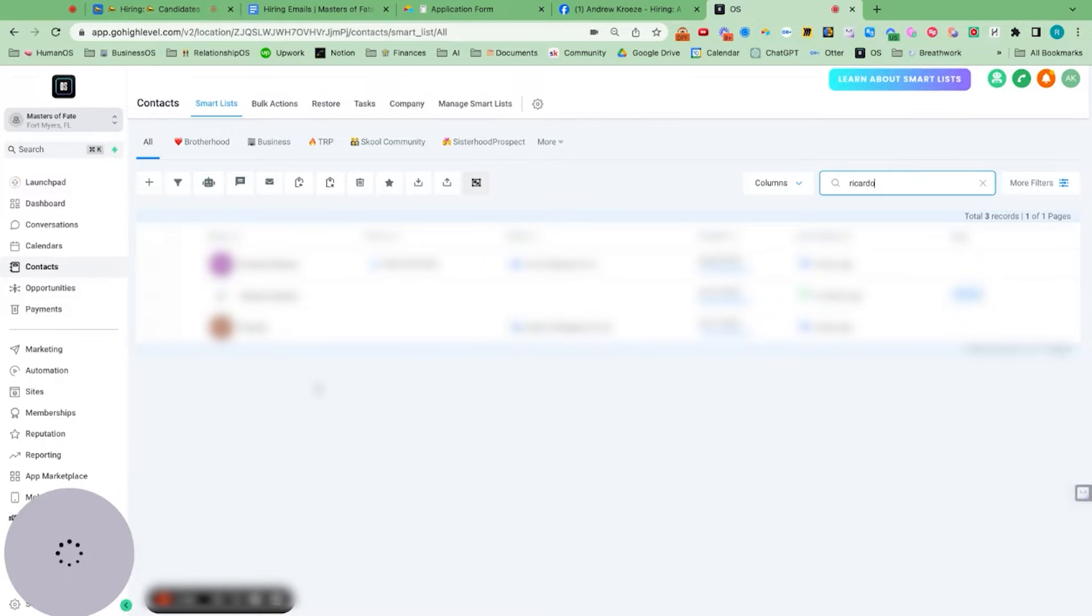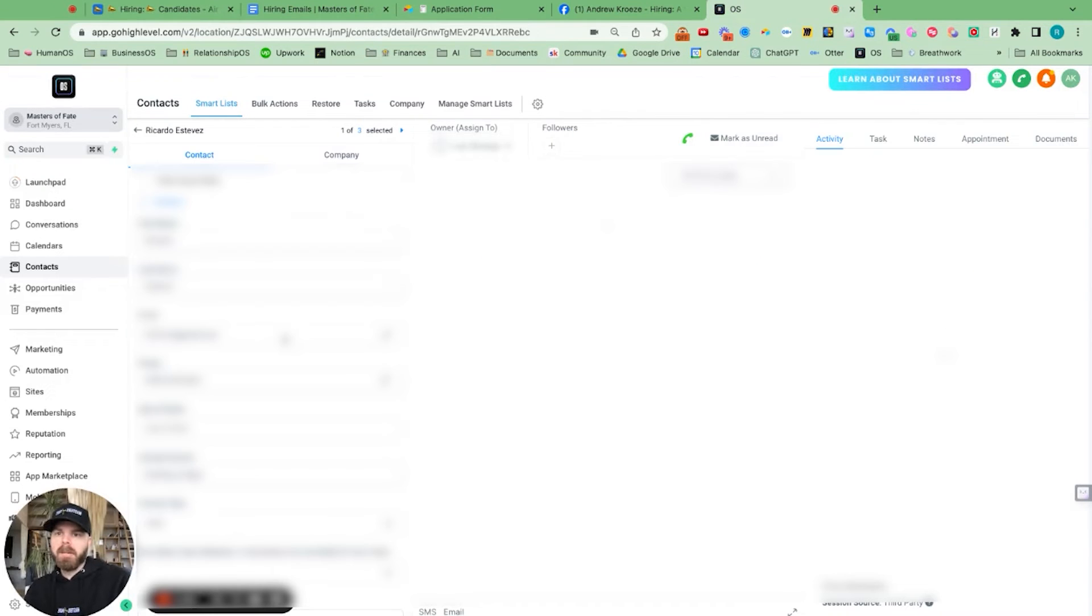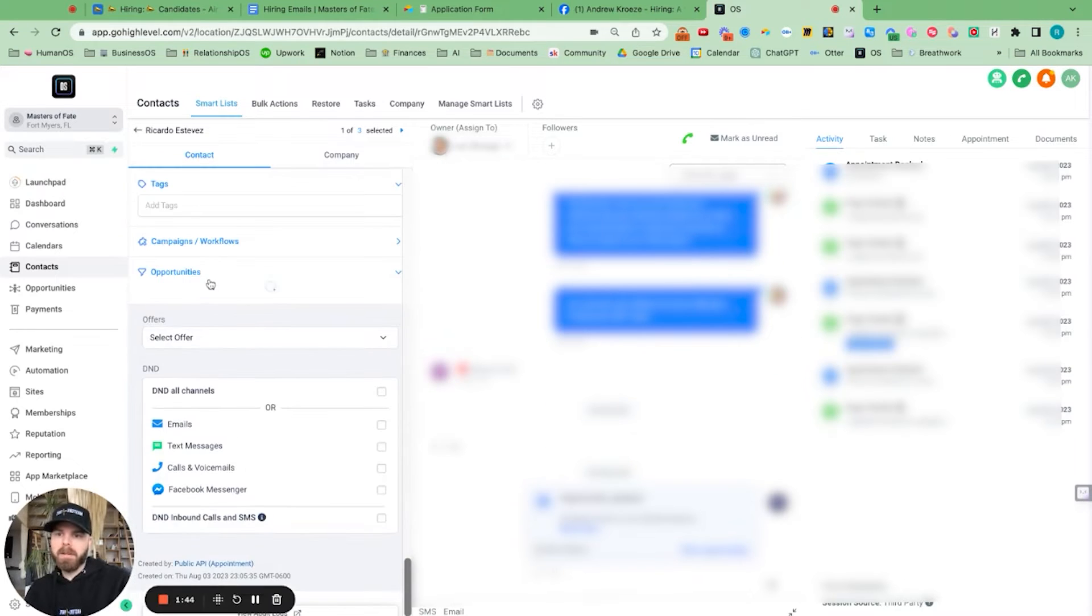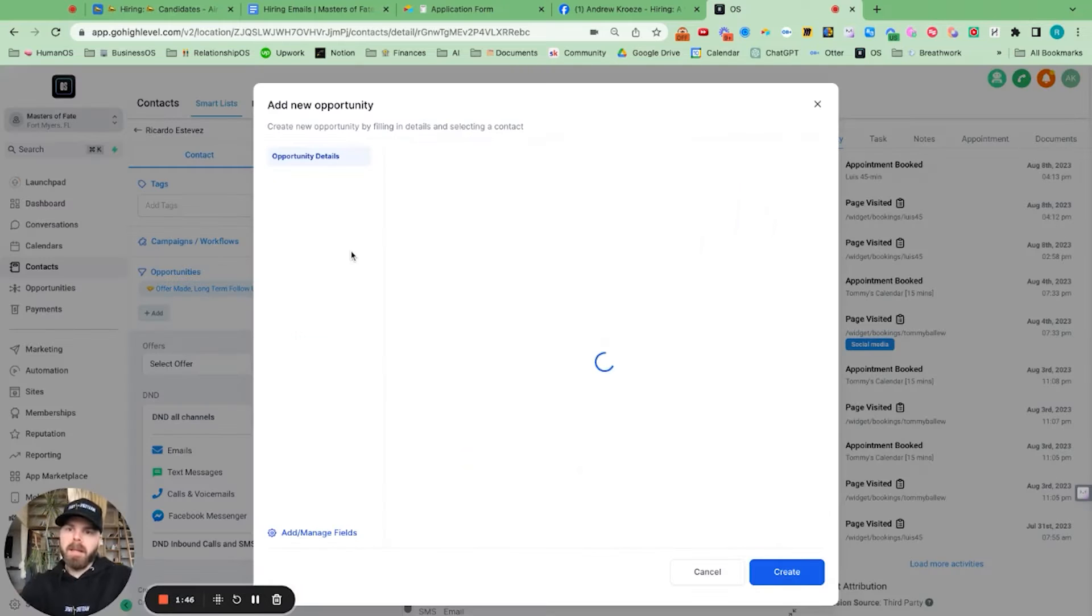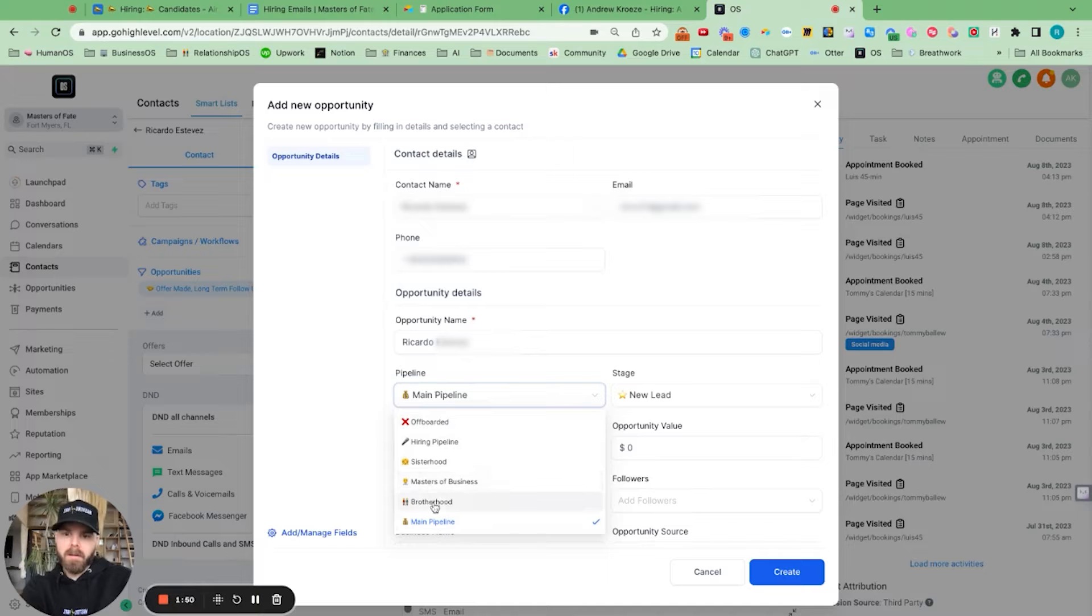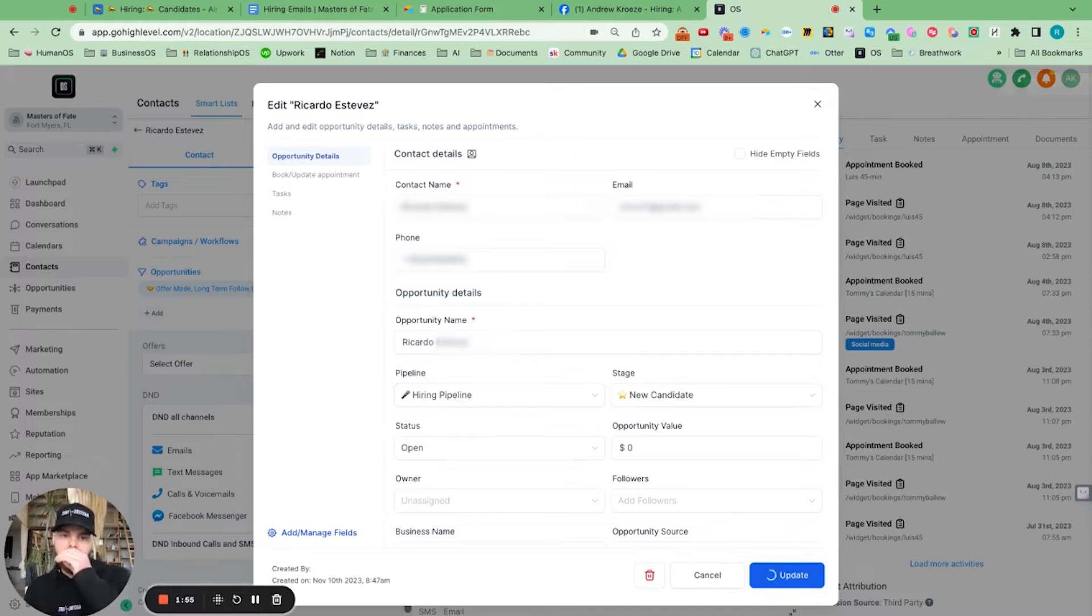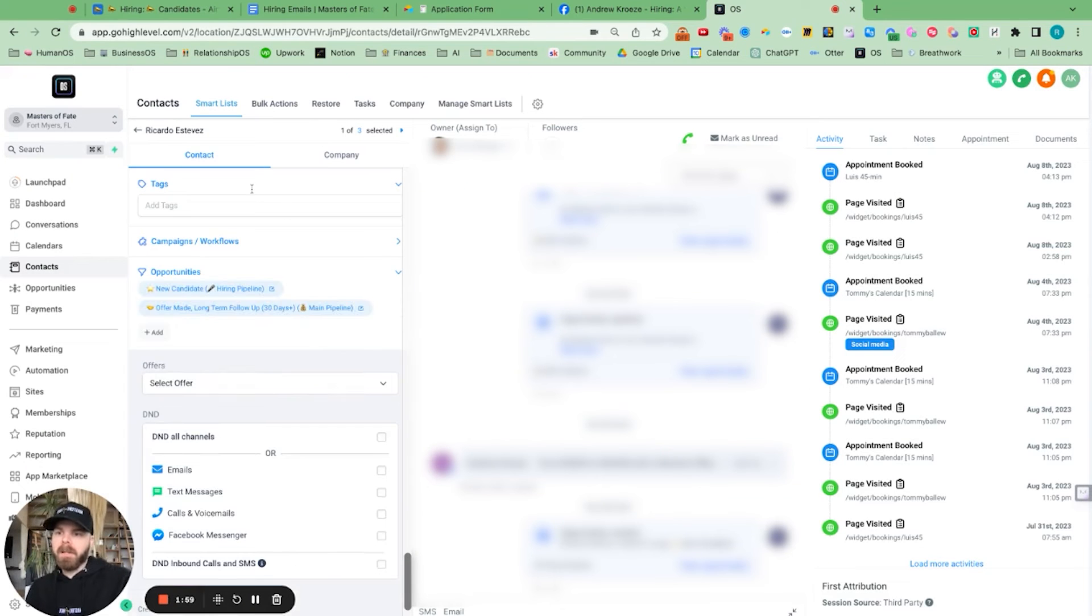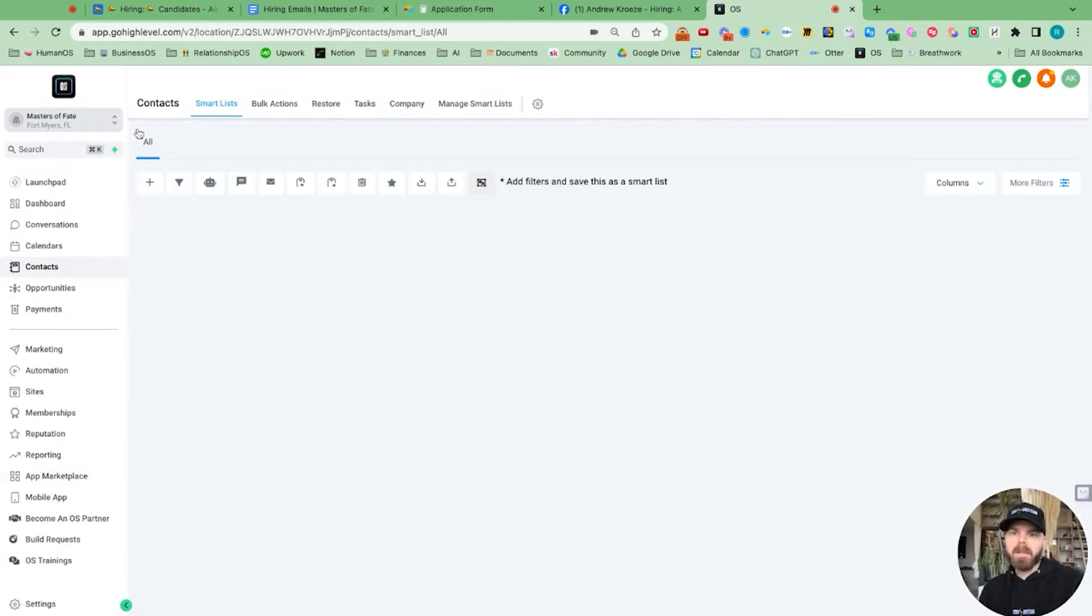So what I want to do now is add him, and we're going to set the automation up for this, but add him to our hiring pipeline. So that's under opportunities here. And he's going to go to our hiring pipeline under new candidate. So we'll hit create for that. And now what we want to do is make sure that we have automations around the emails that are going out.